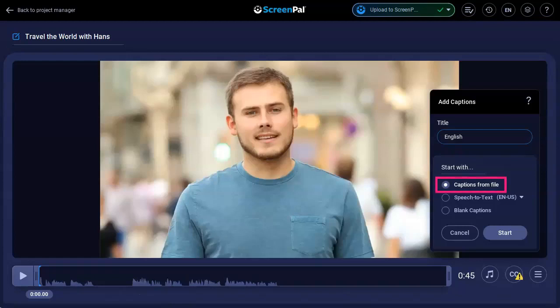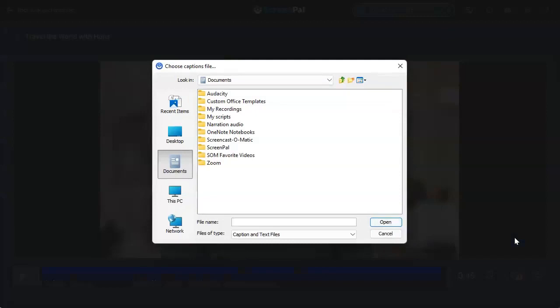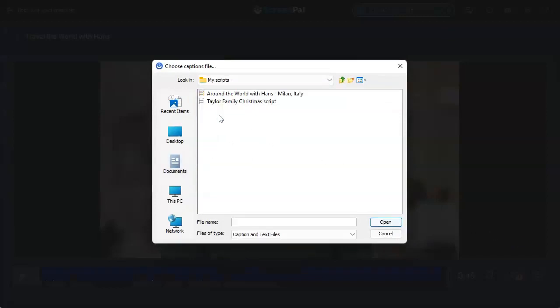Next, let's add captions from a file. Click Start to open File Explorer and navigate to the captions file you want to use. Select the file and click Open.